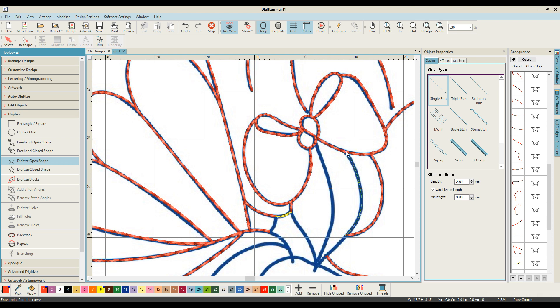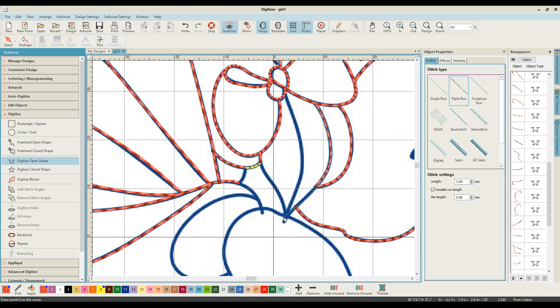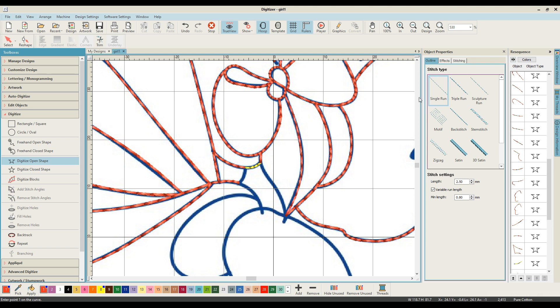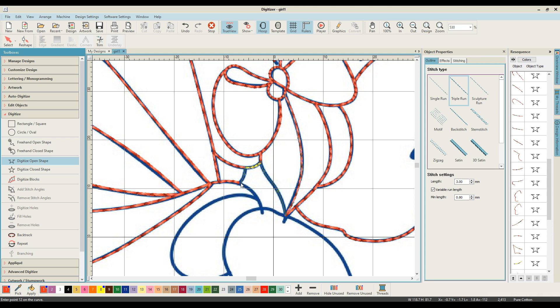For instance, I digitized this same design on a Facebook live session, and I did it with a different starting point, and that was more just about how I was feeling on the day.